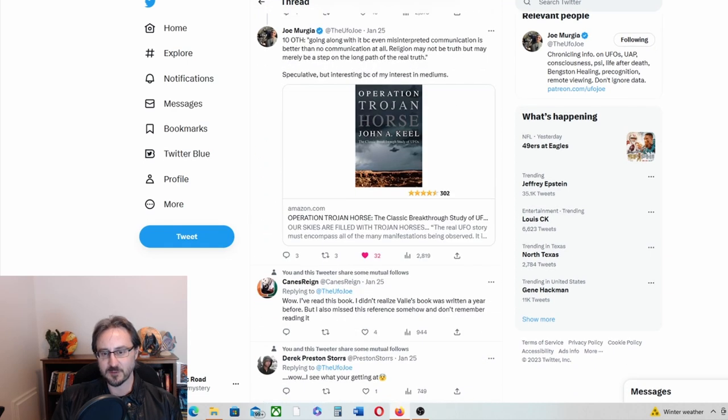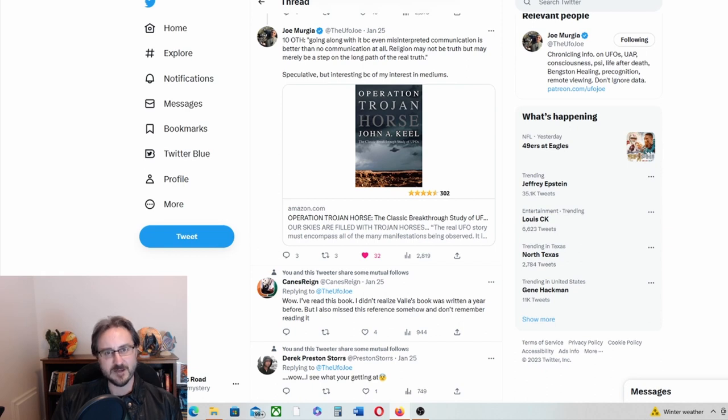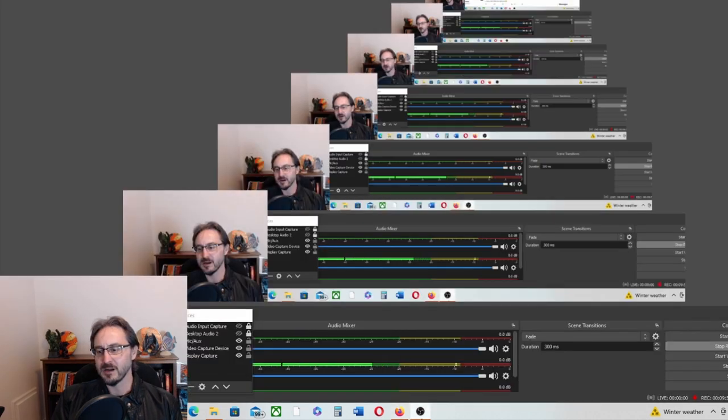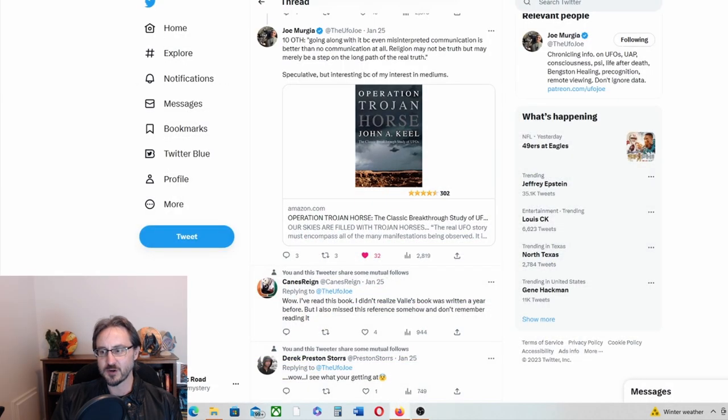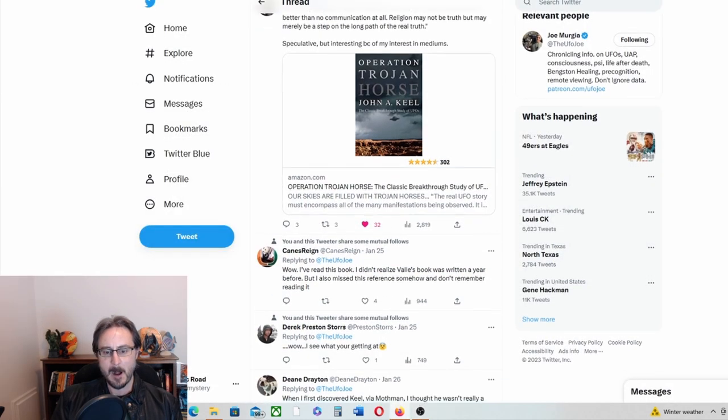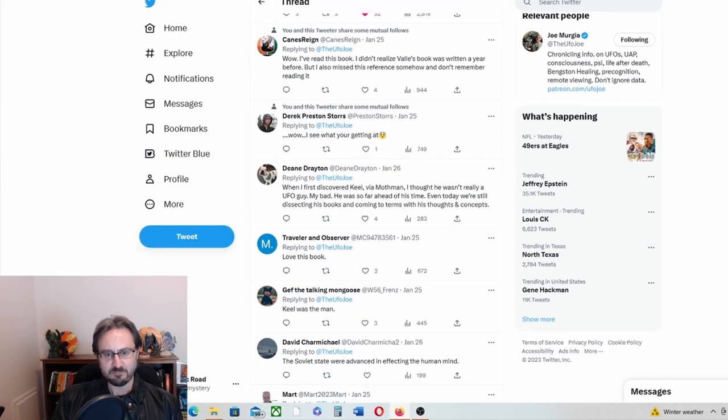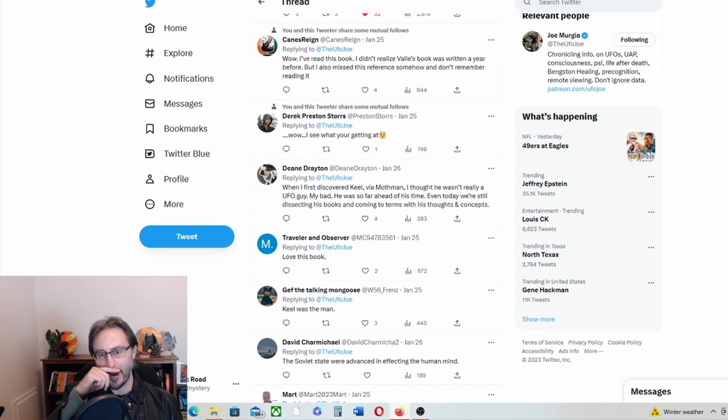I would like to know where he's getting this information from. I may have to read this book Operation Trojan Horse. If anybody here has read the book, I'll be really, really curious to know your thoughts on it.